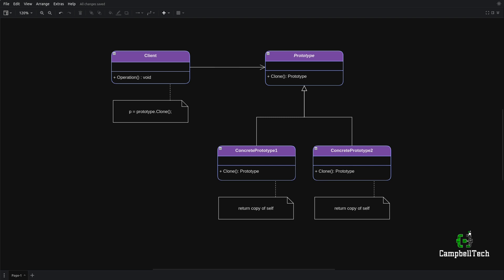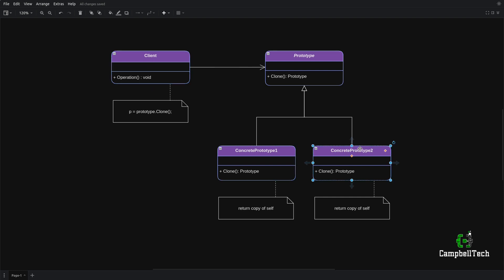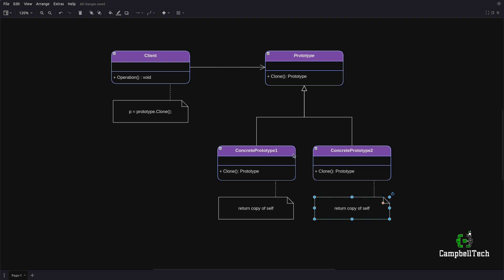Let's have a look at the UML class diagram of the prototype design pattern. Here we have a prototype interface that provides a clone method that allows client code to make a clone of a given concrete prototype — either concrete prototype one or concrete prototype two. Each of these concrete prototypes implement the clone method, and when they are invoked, it'll return a copy of itself. The prototype pattern is particularly useful when an object takes very long to construct or when it's extremely resource intensive to create.